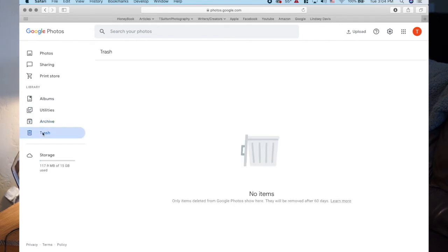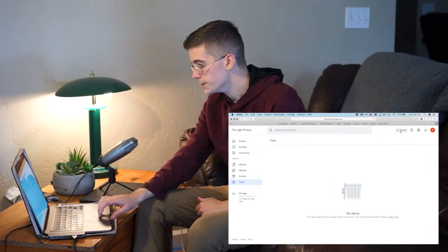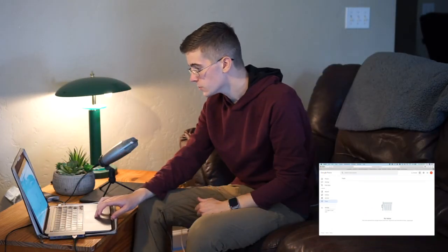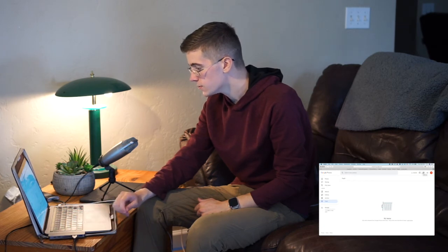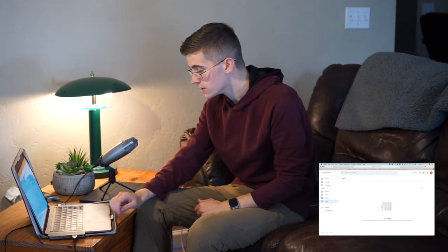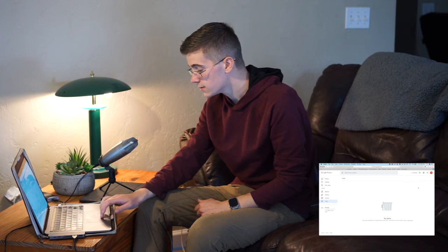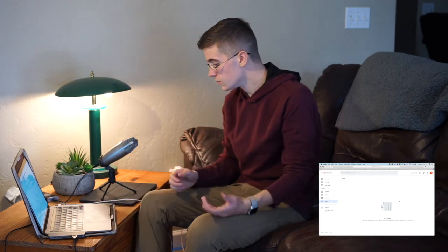That is the gist of how the homepage on the web browser works. Super simple, it really isn't too complicated. You can mess with things as you see fit.